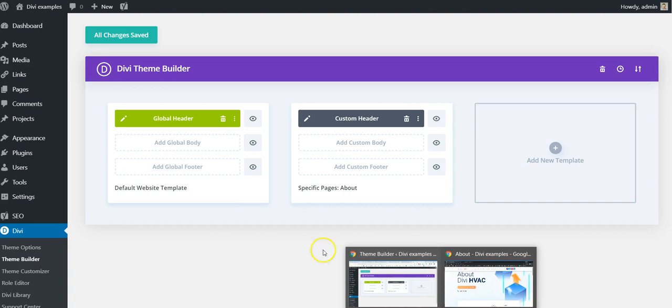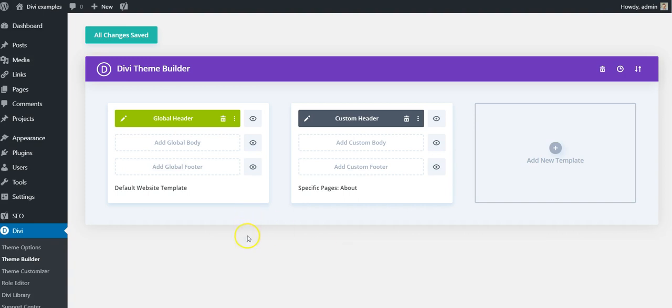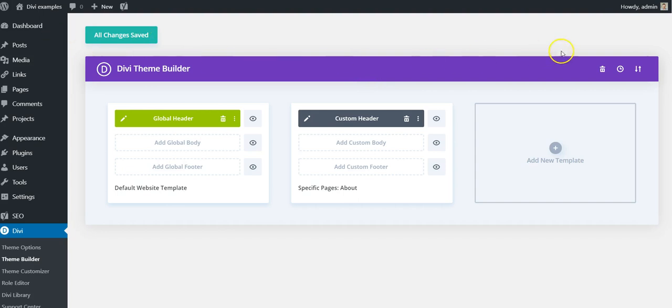So by default, when you add a new header in the theme builder, it's not going to be either fixed or sticky, which means that as you scroll the page down, your header that you added is just going to scroll off the top of the page with the content.